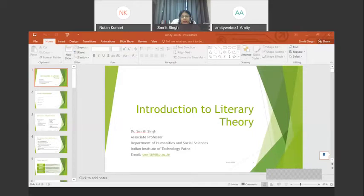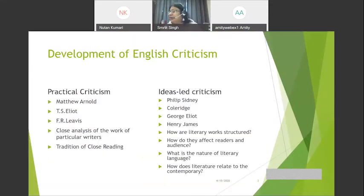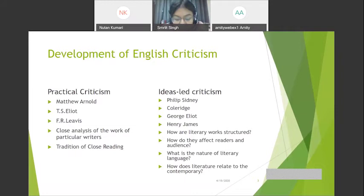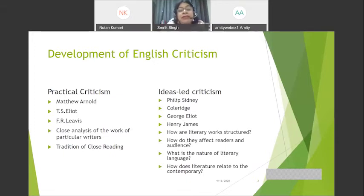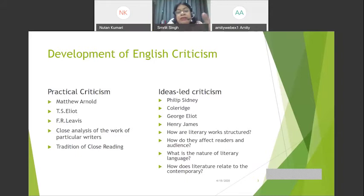The word criticism in general means evaluating something — be it literature, a work of art, or culture — and we look for the positives and negatives. It's not something new; it's been there since Aristotle wrote his Poetics. In British literature we see two frameworks: ideas-led criticism, which started with Philip Sidney, John Dryden, and Samuel Johnson — Johnson calling Dryden the father of English criticism — and practical criticism, which developed with Matthew Arnold's Touchstone Method, T.S. Eliot's Tradition and Individual Talent, and F.R. Leavis, all paying close attention to the text.